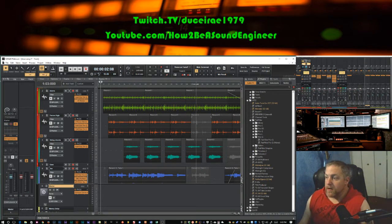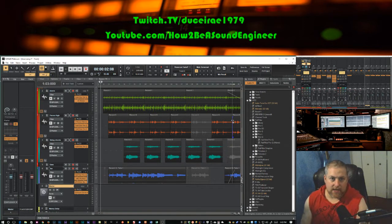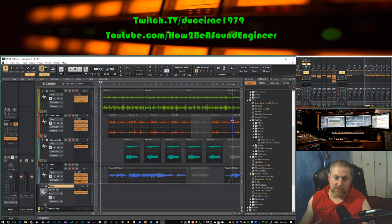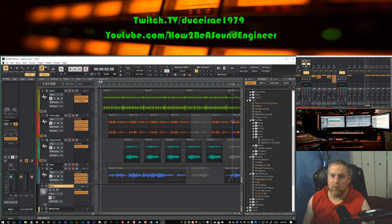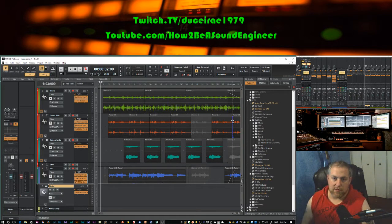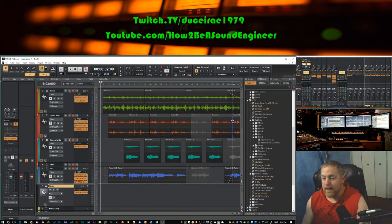If you don't know what gain staging is, it's basically the levels in between signals as they pass from one piece of gear to another, or one plug-in to another. Most of you work in the digital world, in the box nowadays on laptops or computers, but the same principles apply whether you're using hardware or software.